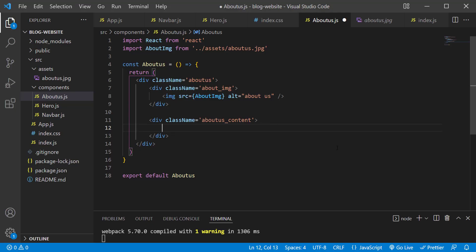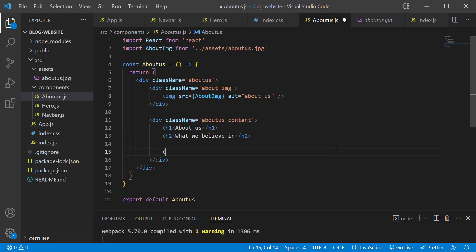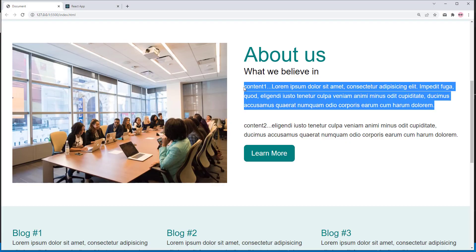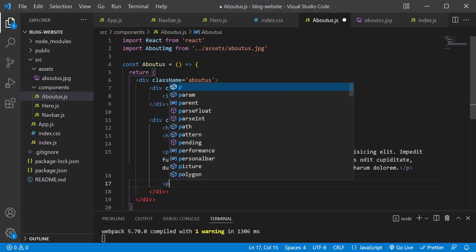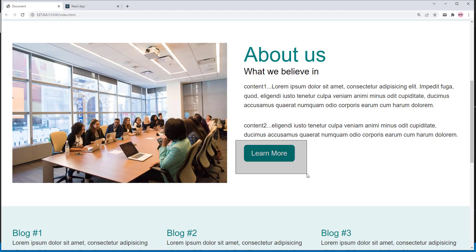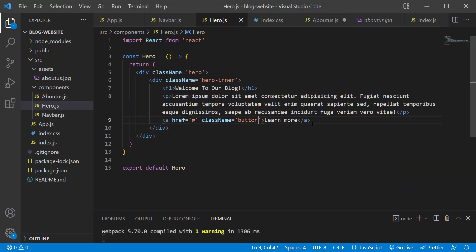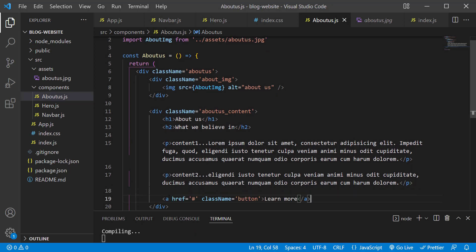Inside the content div, add an h1 saying 'About Us', an h2 saying 'What We Believe In', two paragraphs of text, and copy the anchor link button from hero.js and paste it below the last paragraph. Save the changes and take a look at the preview — there is the raw content, and now it's our job to turn this into the reference design.